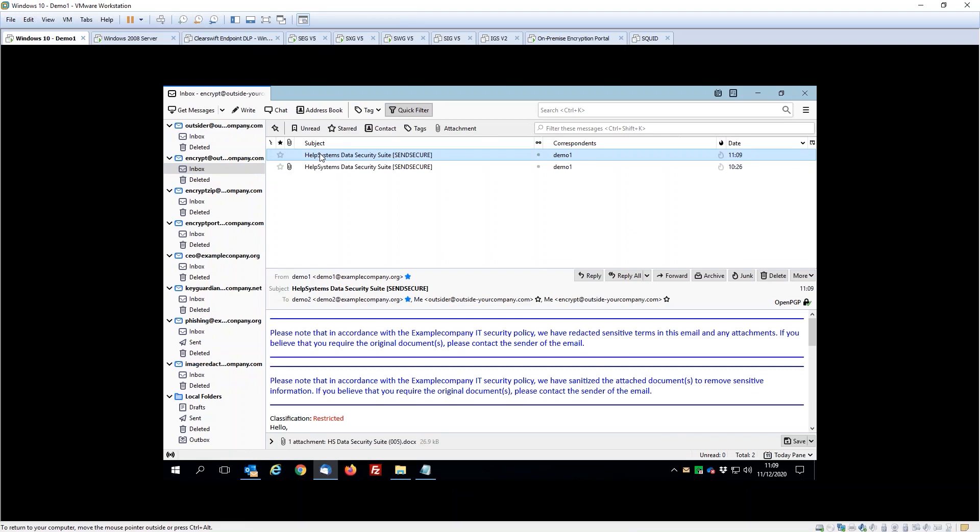If I go to this account here though, you can see that this user actually has received the document, but because we've detected these restricted tags both within the message and the attachments, we've actually decided to automatically encrypt that message and all the data using, in this case, PGP—but it could be S/MIME, password-protected ZIPs, or an encryption portal—to keep it secure in transit.